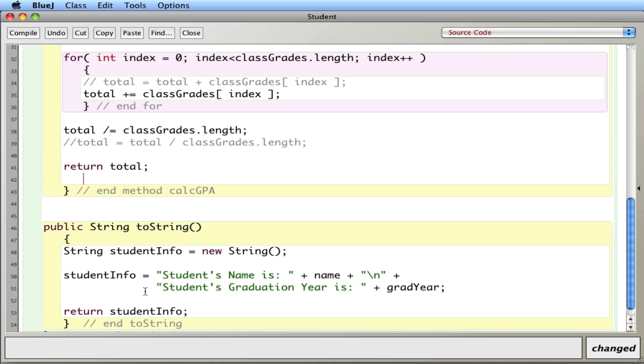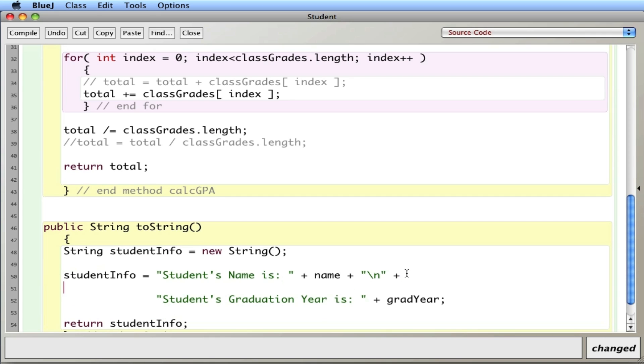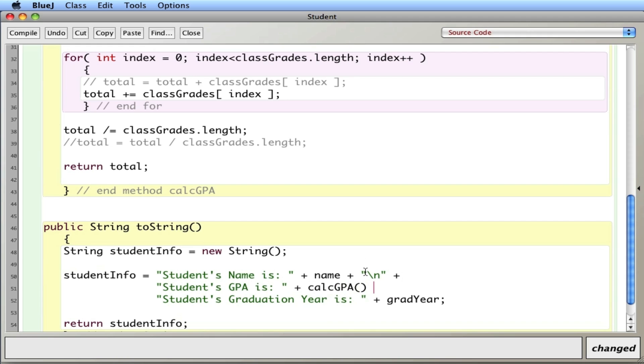And then finally, to see if this actually works, I'm going to go back in here and add it in here. CalcGPA. So I'll let it calculate the GPA. I think I'm going to put a new line here.